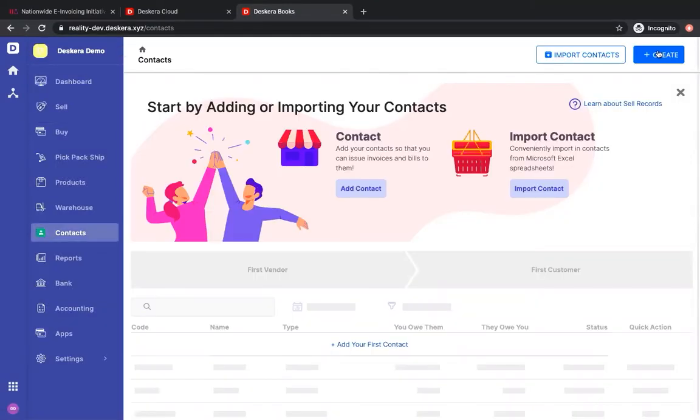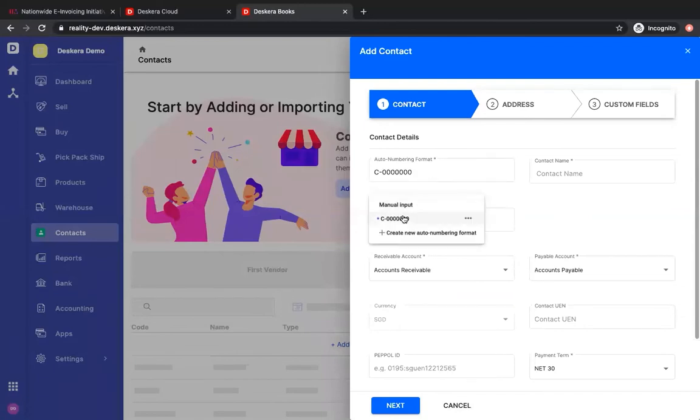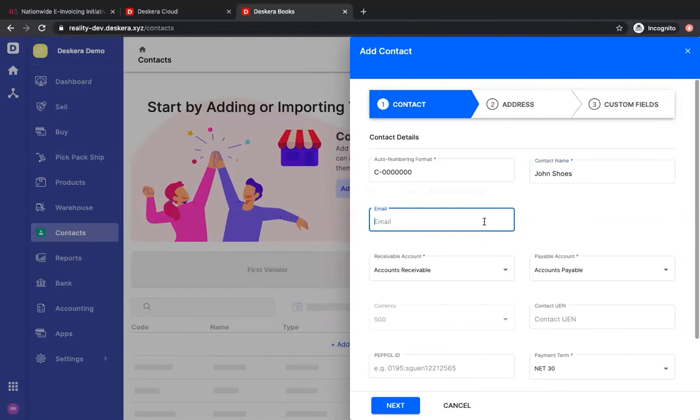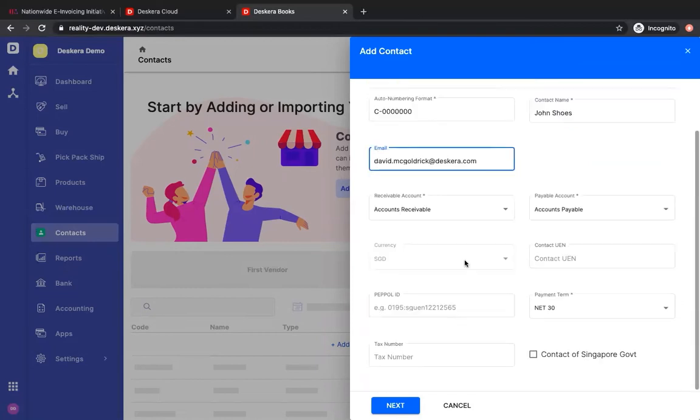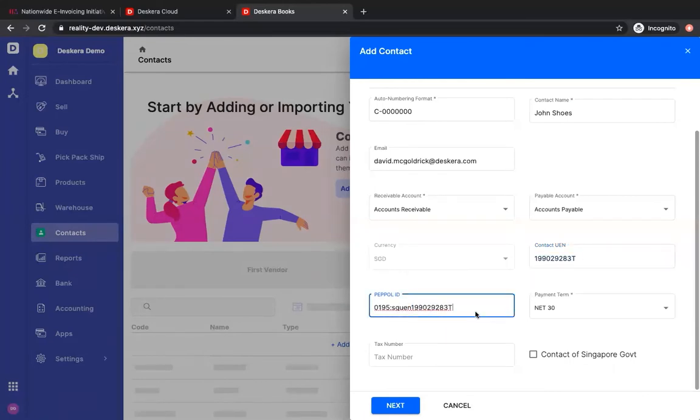Now let's create a contact. You select the auto format, you put in the contact's name, you input the email address, you put in the UEN number, and you put in the PEPO ID. Your contact has to have a PEPO ID or he will not be able to receive the e-invoicing.